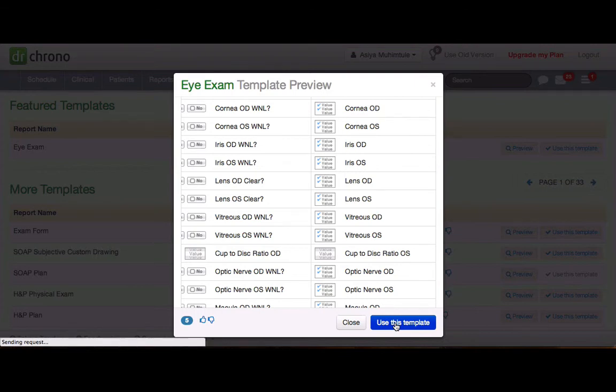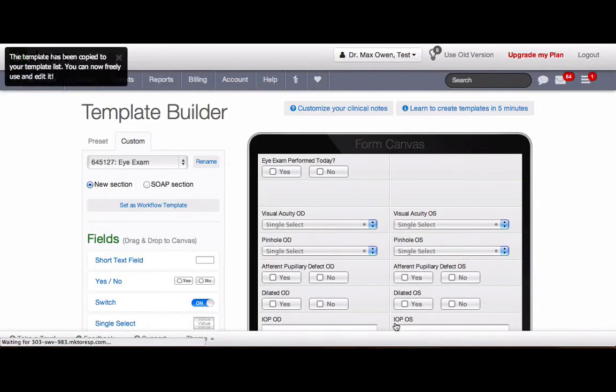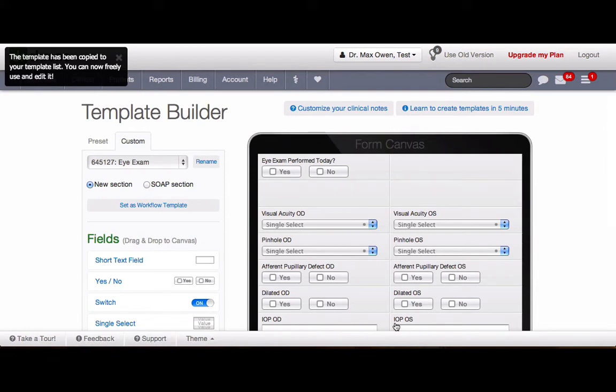Also, if you want to use this template, you can click on Use this template and the template will be added under your Custom Template section.